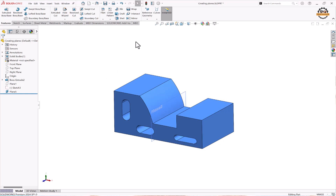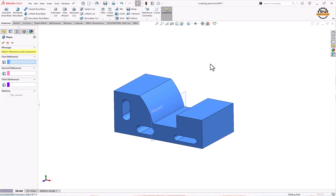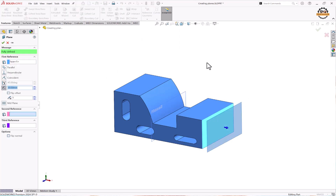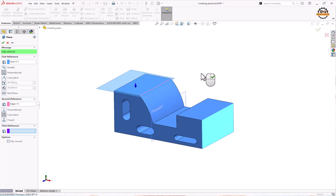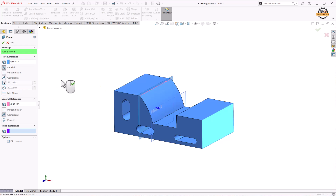Let's see one more option. Go to Plane, select a face, and this time select an edge. We can see the plane is created perpendicular to the face and coincident with the edge. If you need only perpendicular you can keep it, or you can change it to a parallel condition. This is how we can make a coincident plane with a point and edges. Click OK.